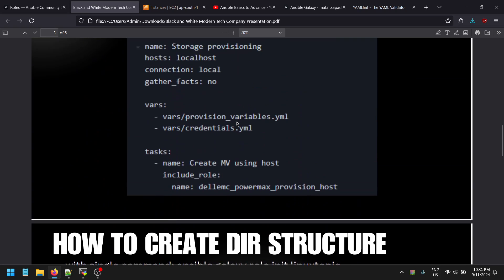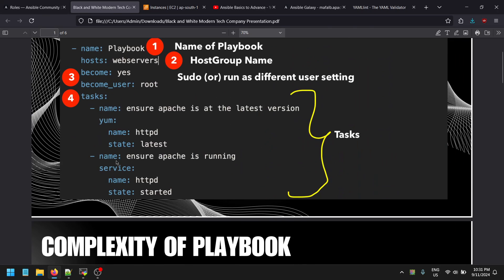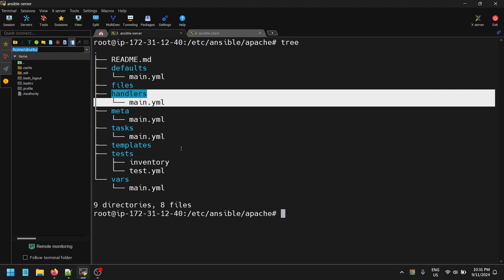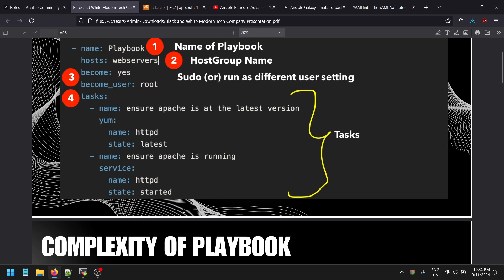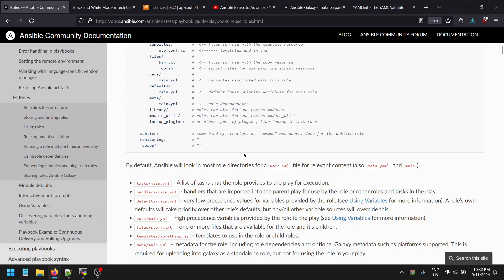To handle repeated actions, instead of repeating the service restart code every time, you place it inside a handler — specifying the service name and the desired state, such as restarted, disabled, or enabled. You can then call that handler every time using the 'notify' function. With notify you can use handlers to restart a particular service or perform whatever action you want.